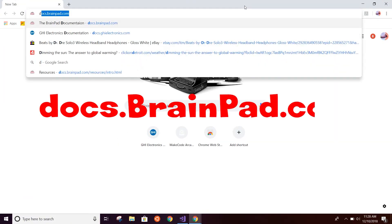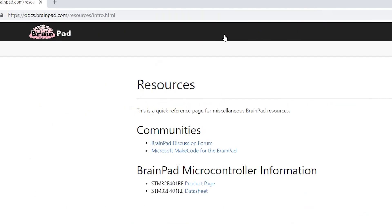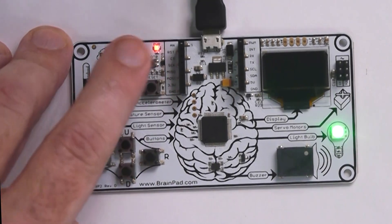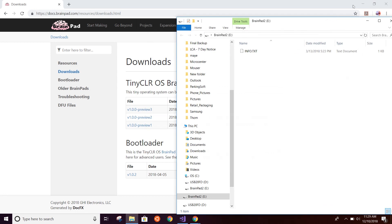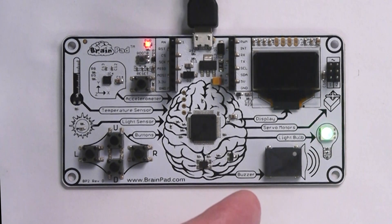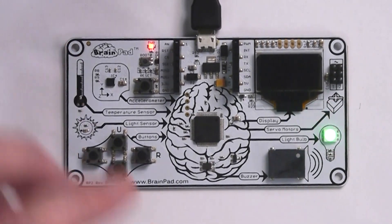Now that the TinyCLR extension is installed in Visual Studio, we're ready to set up the BrainPad to work with Visual Studio. Go to the docs website docs.brainpad.com, look under Resources, then go to Downloads. There you'll see the TinyCLR OS BrainPad firmware. These files install just like the Microsoft MakeCode file — hold down your button, it opens up a window, download the file you want, and drag it in. The light will start blinking, and that's it.